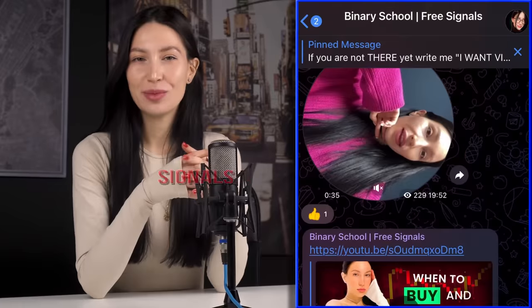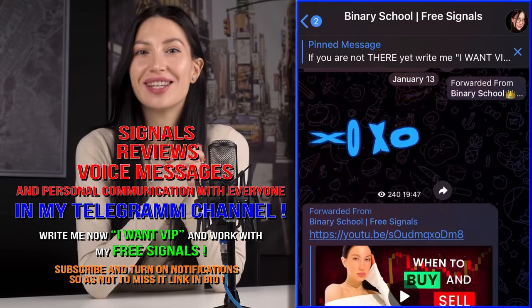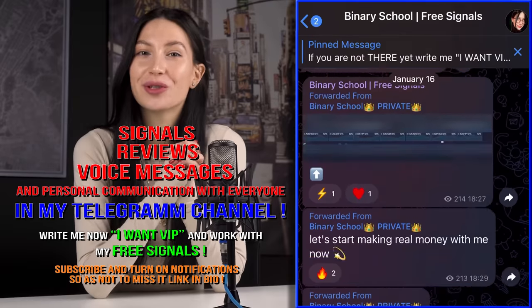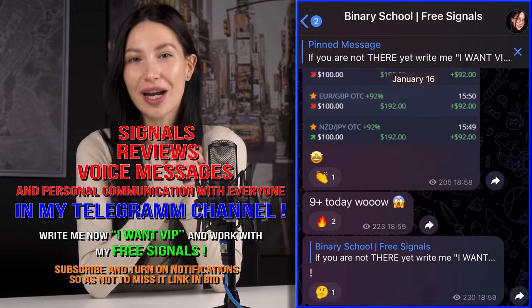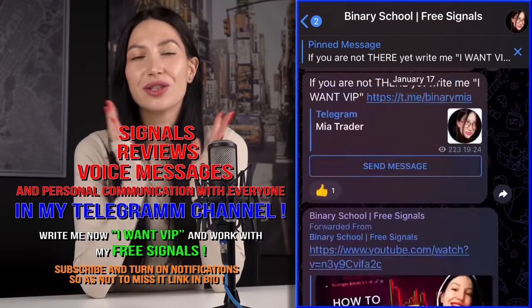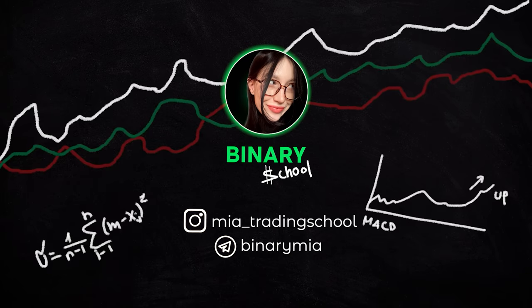I made the right call using this pattern — a red candle just appeared and it's going down. Hi, I'm Mia and I'm an experienced trader on binary options. I've created my own binary school on Telegram — it's completely free. If you want to trade with me, get signals for free, just click the link and join us.